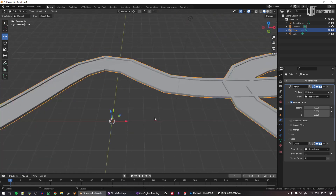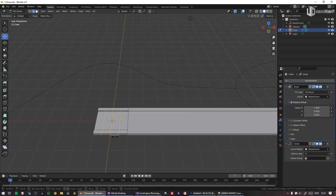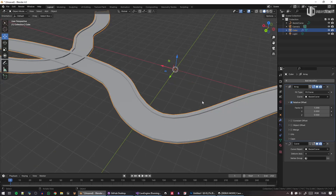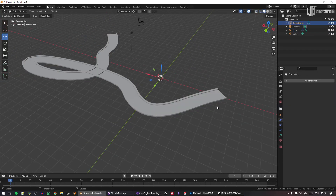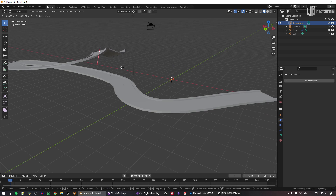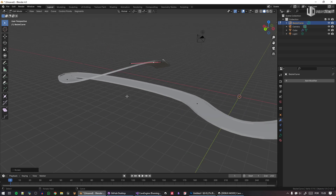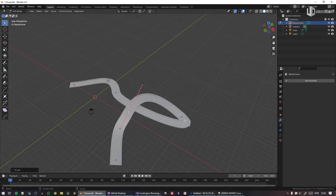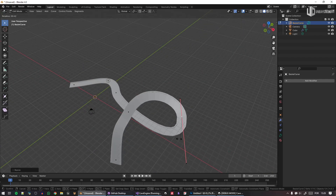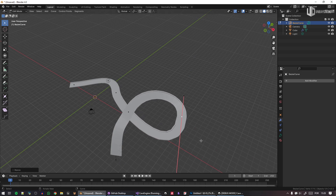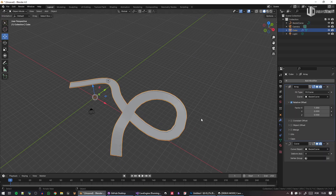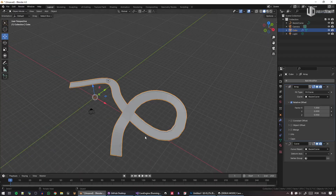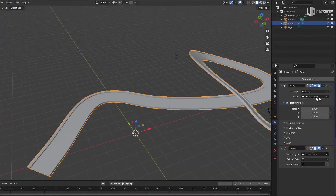If I subdivide the mesh to have more resolution, all of a sudden I have road generation. All I had to do is create an array modifier and a curve modifier on this mesh — you can scale and adjust it. I want to have a similar function in Cave that creates an array along a path for you.